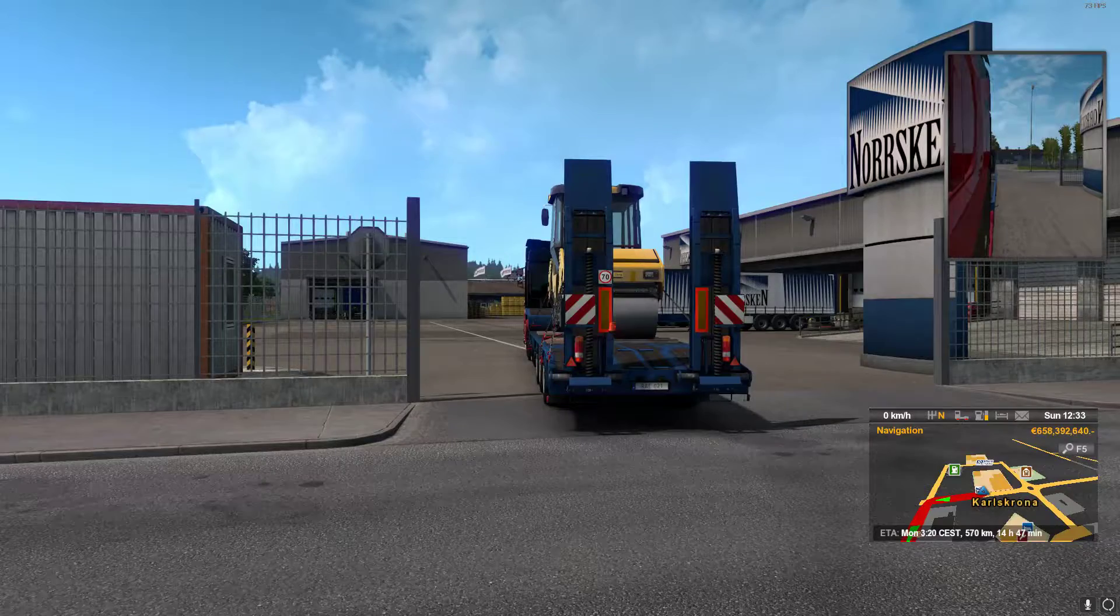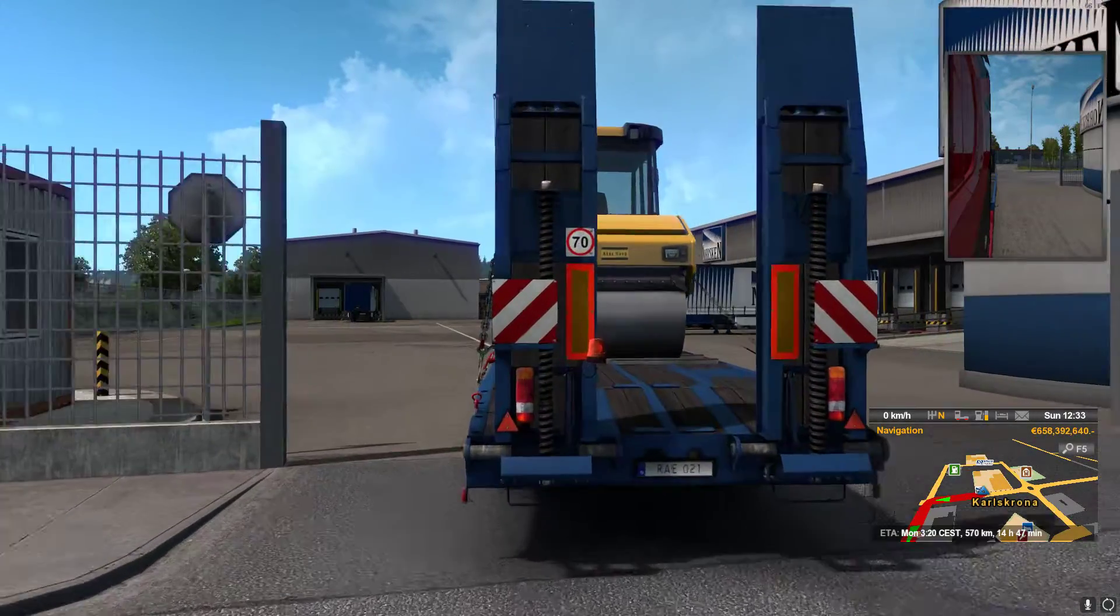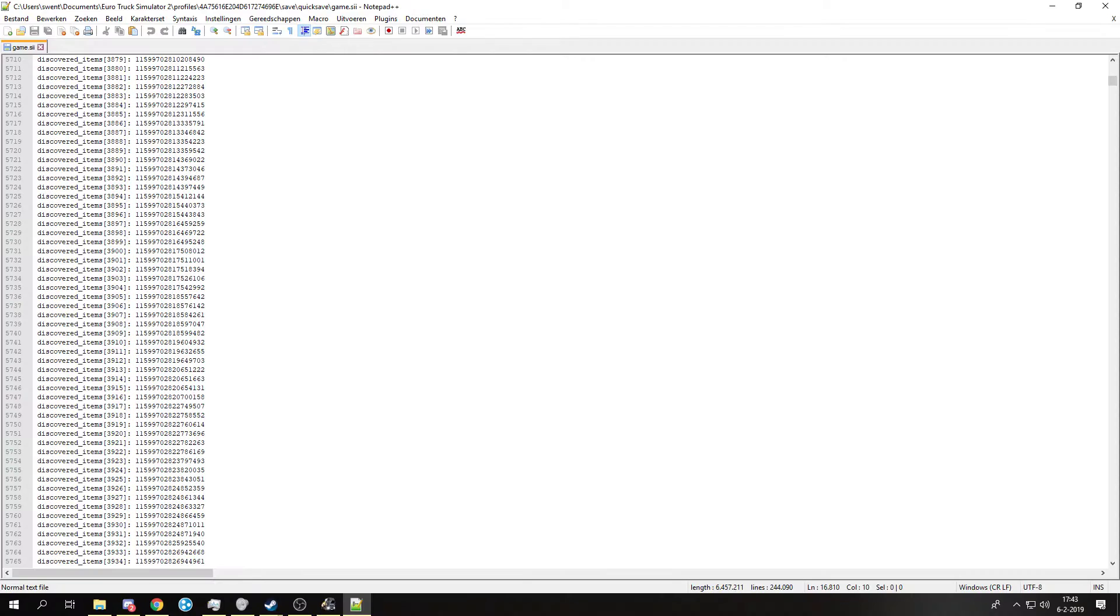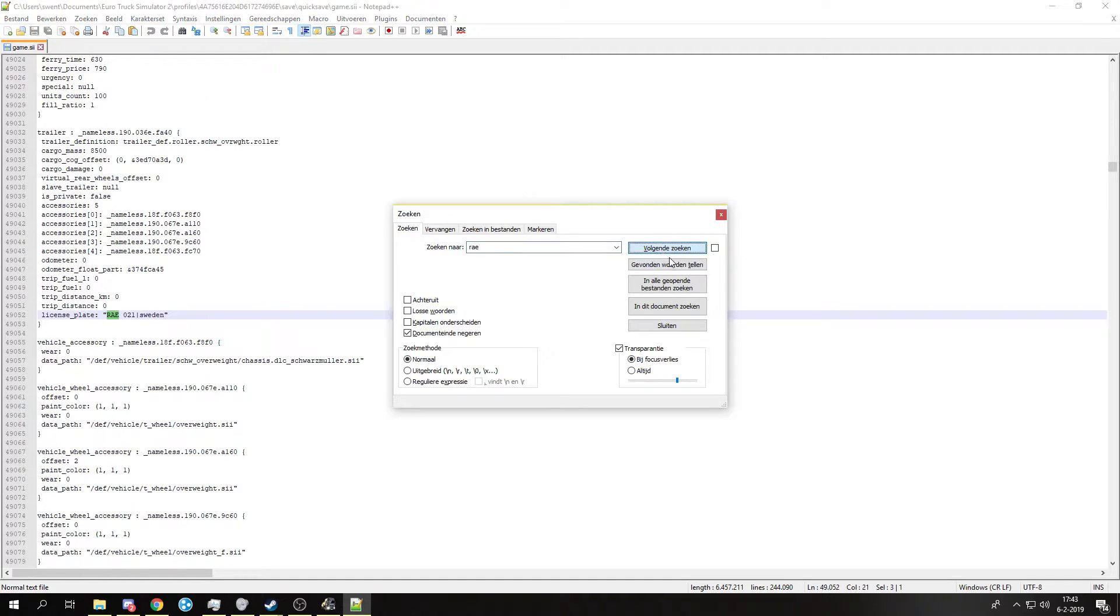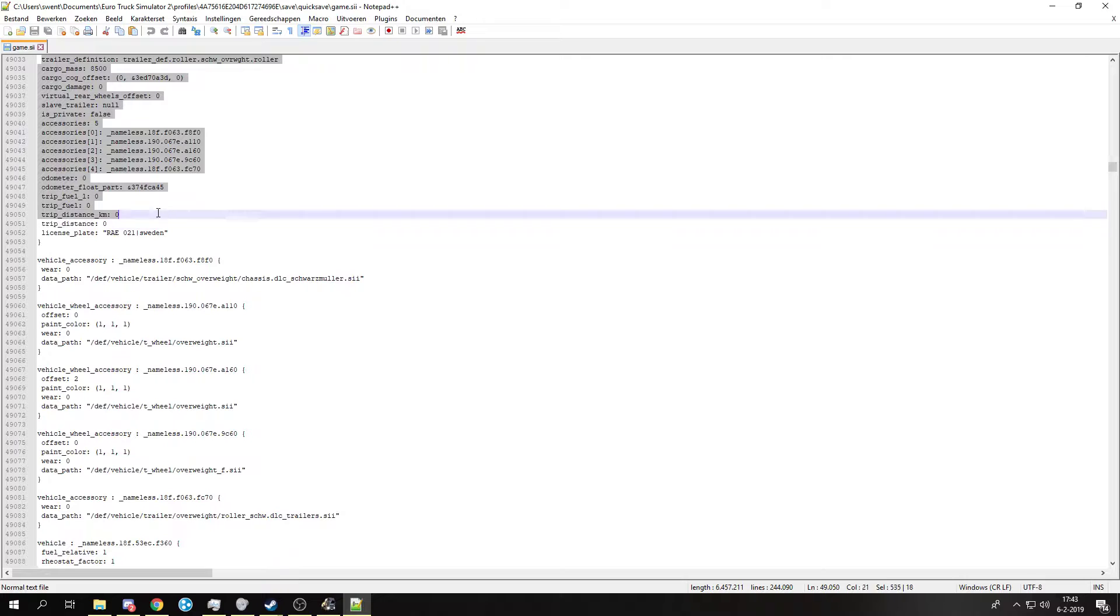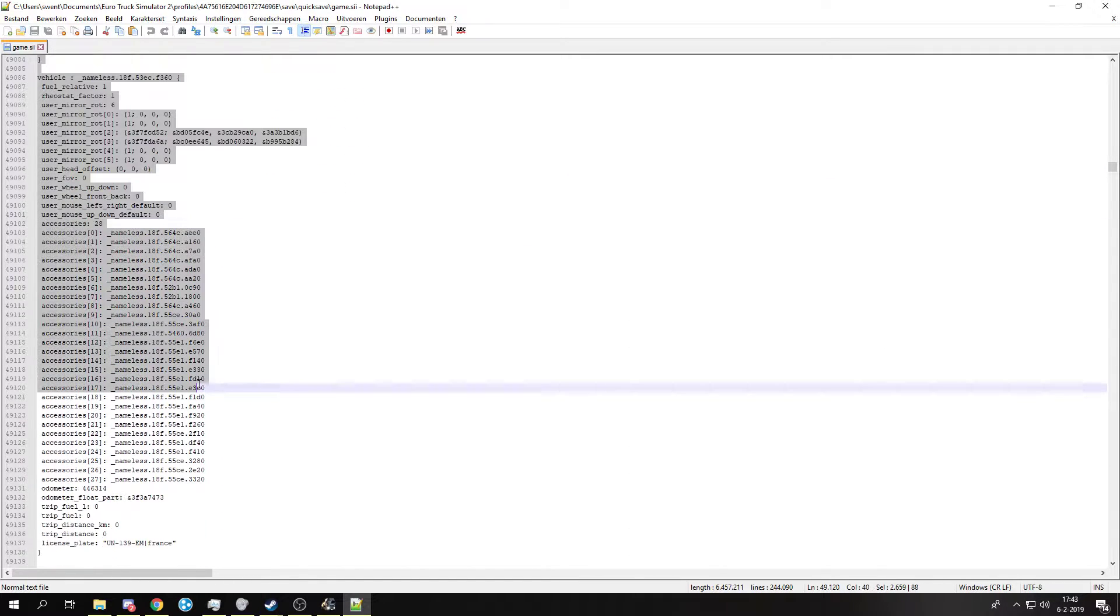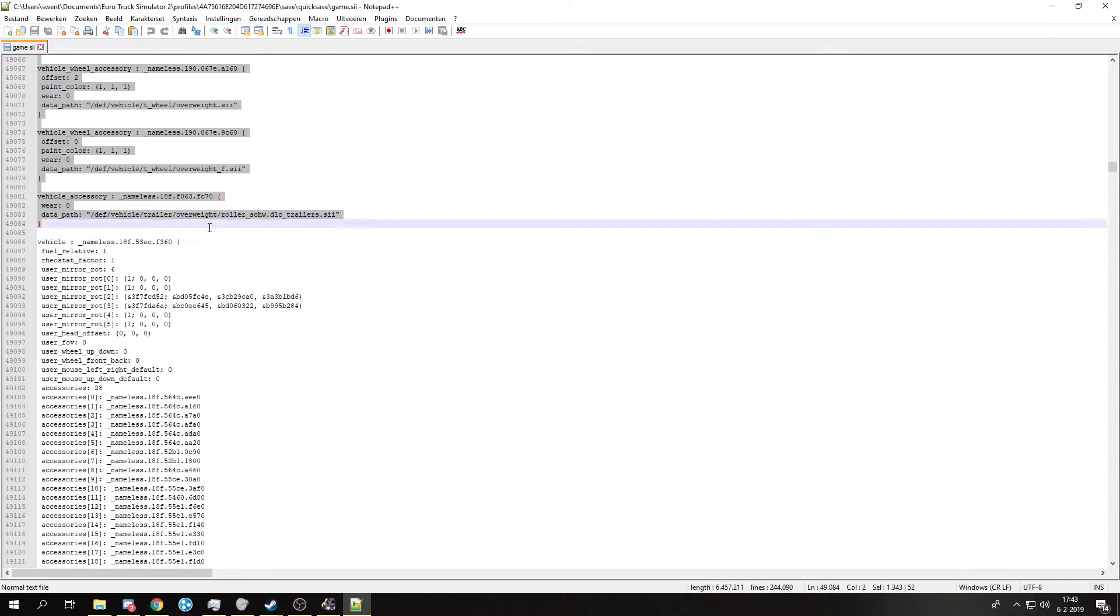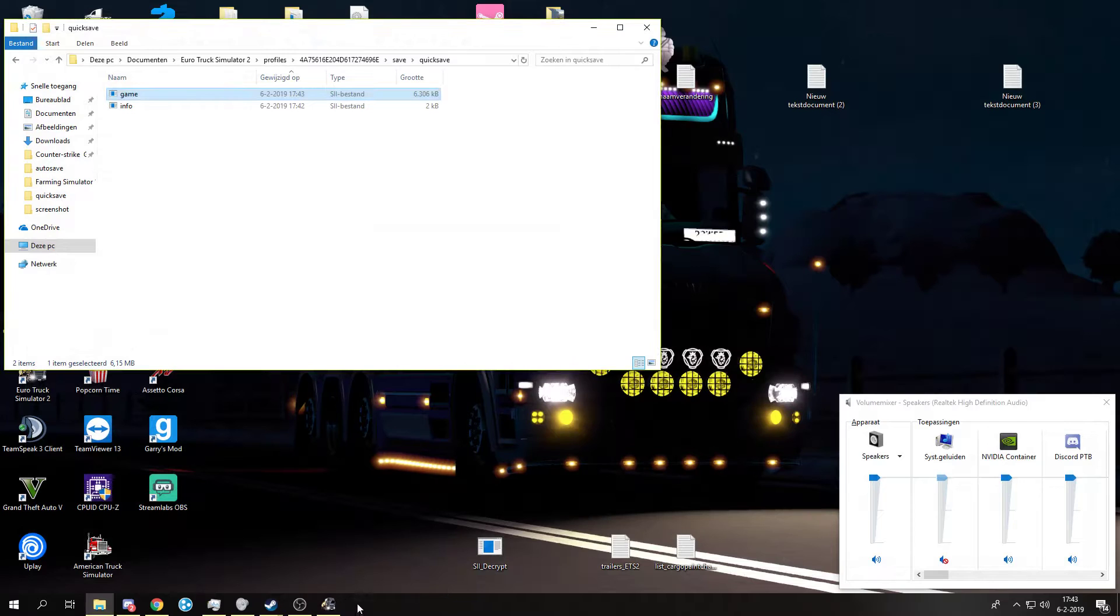So what you want to do is look at your plate, then you want to find it. There it is. So what you want to do is copy this all the way to this bottom line. Copy it. You can close this.